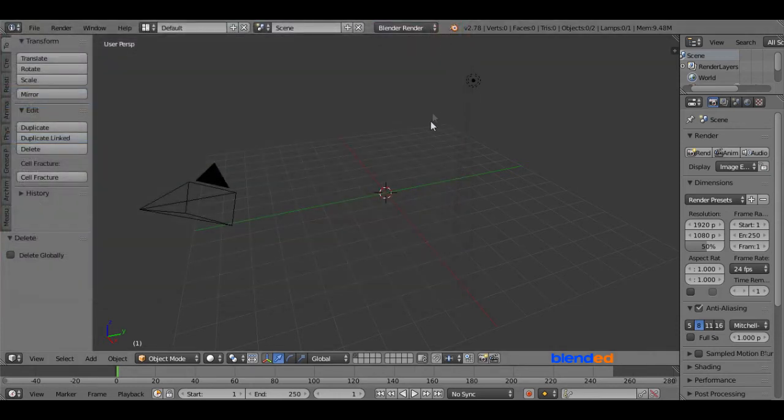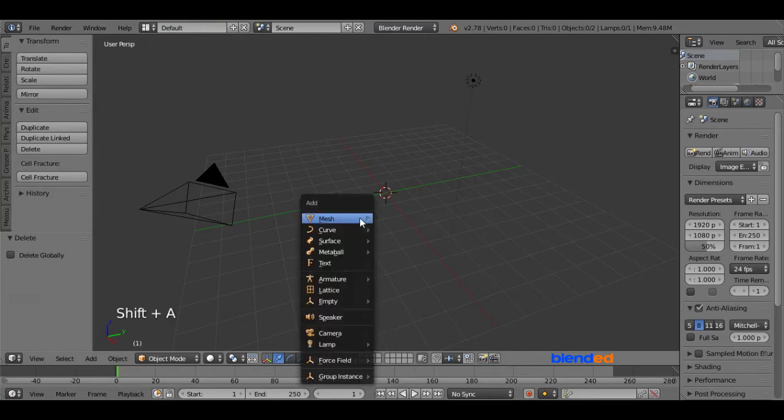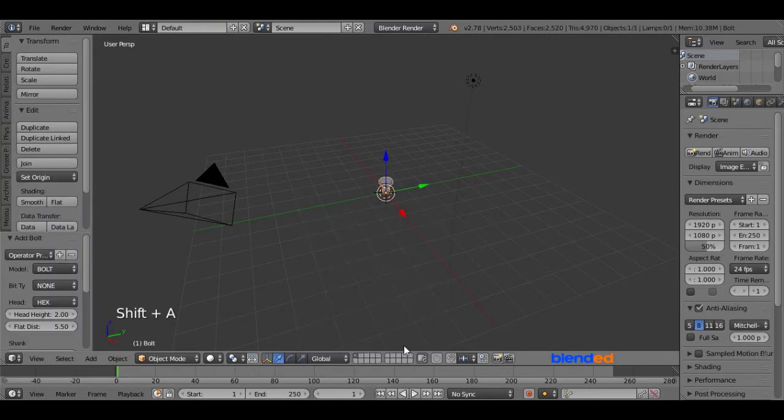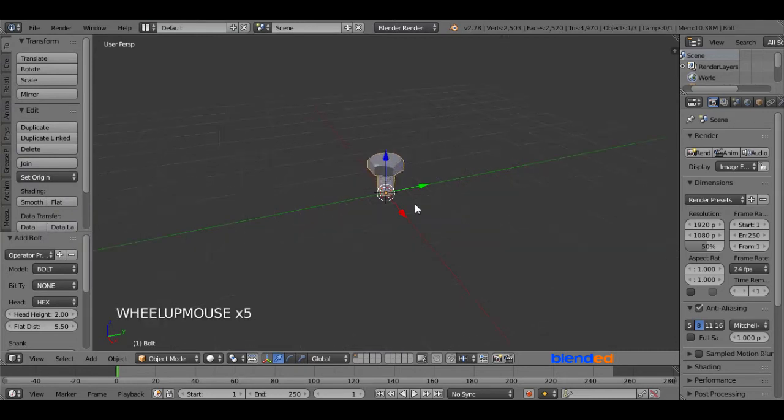To add a bolt press Shift plus A keys on the keyboard. Go to Mesh and click on Bolt. Zoom it a bit scrolling mouse wheel up.